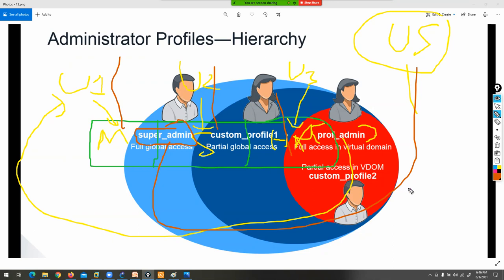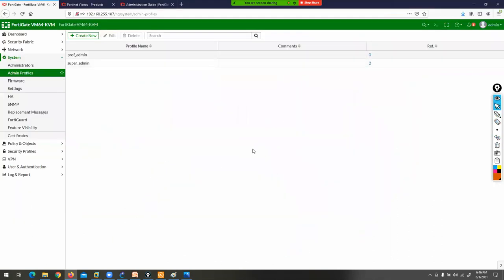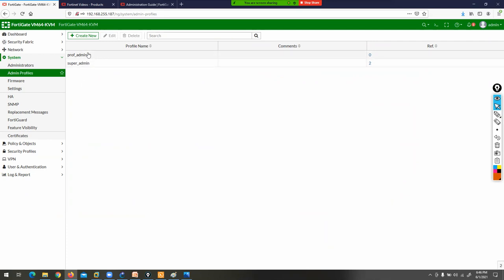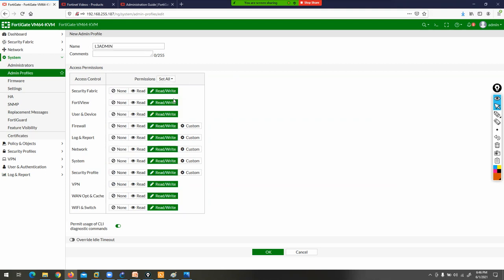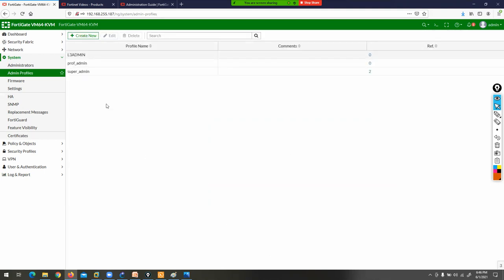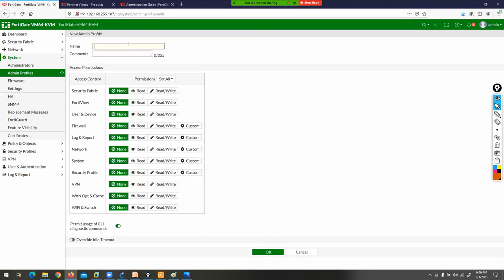You have two predefined admin profiles, but if you want to create a custom profile, click Create New. Give it a name like 'L3_admin' and set all permissions to read/write for full access. Click OK. Create another profile called 'L1_admin' and set all permissions to read-only. Click OK. Now you have two custom admin profiles: L1_admin and L3_admin.